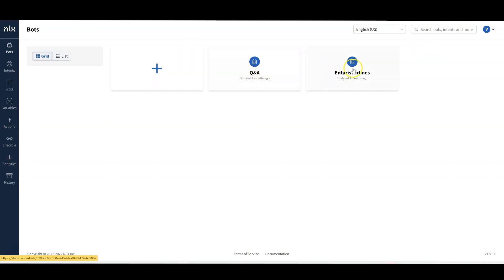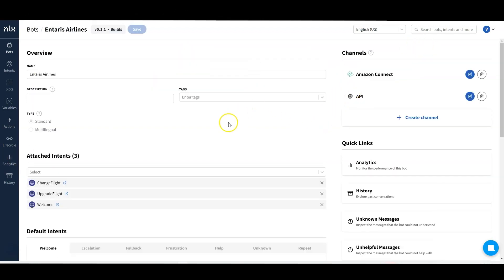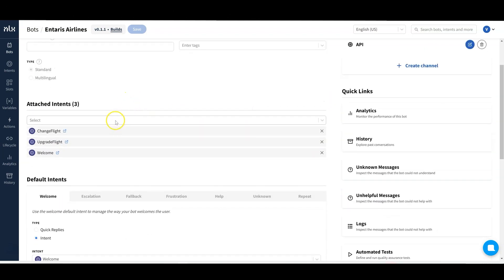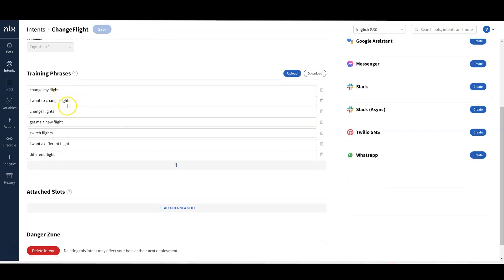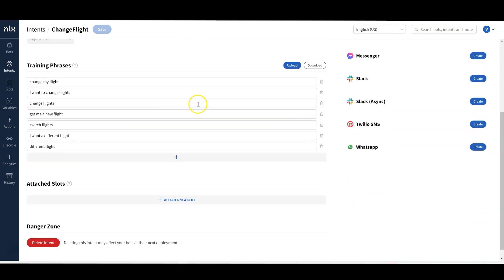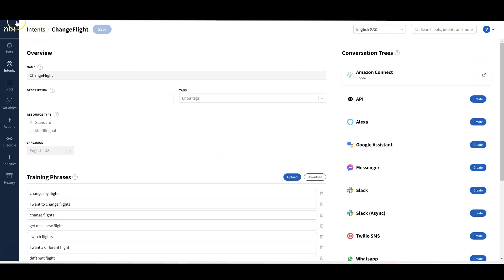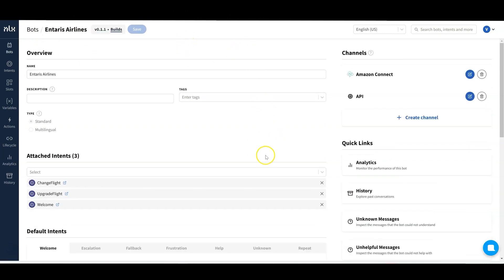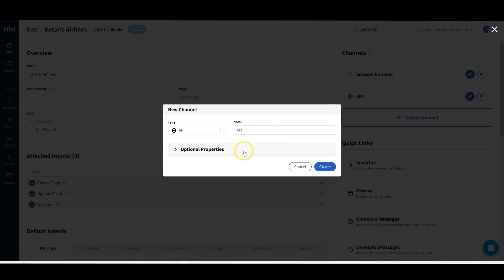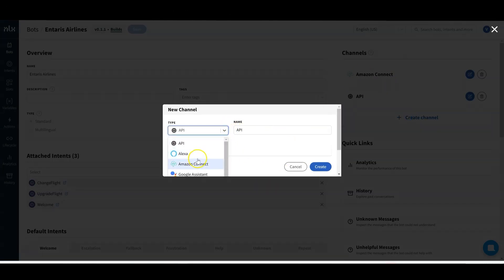Let's enter, for example, into this chatbot that was previously created. It has different intents — if we click on one, I can see different training phrases, what a user could say to trigger this intent. We also have integrations. This partner offers integrations with Amazon Connect, for example, and there are other options like Alexa, other providers, and social networks like Facebook Messenger.